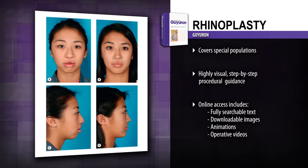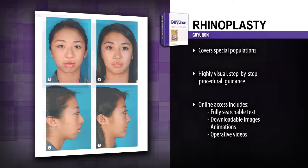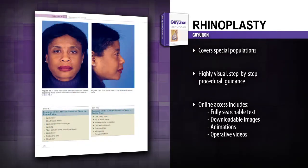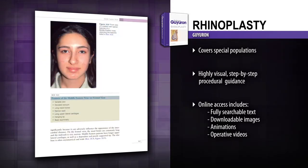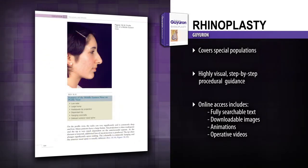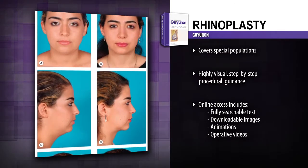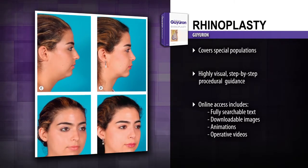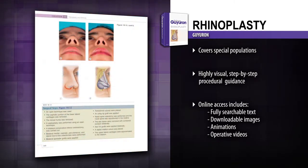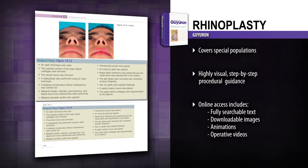Choose and apply the best approaches for particular patient populations, such as cocaine users, patients with thick skin, ethnic patients and revision rhinoplasty patients. Get step-by-step procedural guidance with lavish full-colour images, in-text call-outs linking to online material and case illustrated chapters.